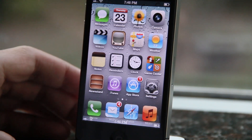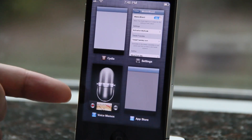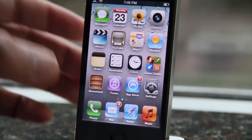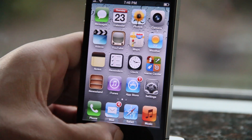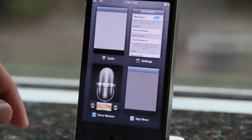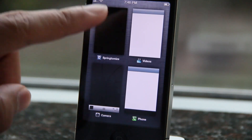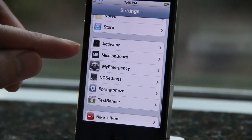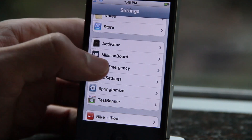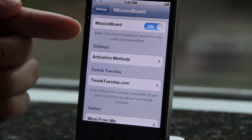Basically what this allows you to do is have a Mission Control-styled interface that is somewhat similar to what you find on OS X Lion and OS X Mountain Lion, right here on iOS. It's easy to invoke — all you do is go to your Settings app once you install Mission Board, configure your Activator action, and then invoke the tweak using your action.